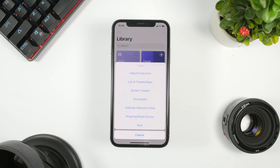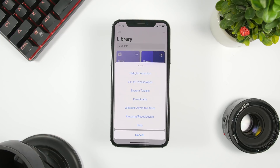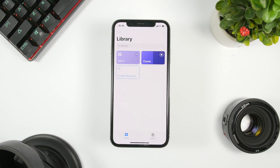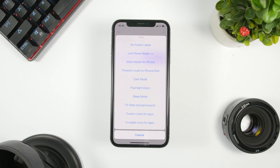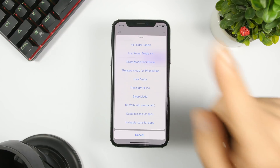When you tap on the shortcut, you'll see the main menu. You have instructions at the top, then a list of all the tweaks and apps within this shortcut, and then system tweaks. Basically, everything you need to customize an unjailbroken device is right here — you don't need to go to separate websites, you can find everything right here and it will redirect you to wherever you need to go.